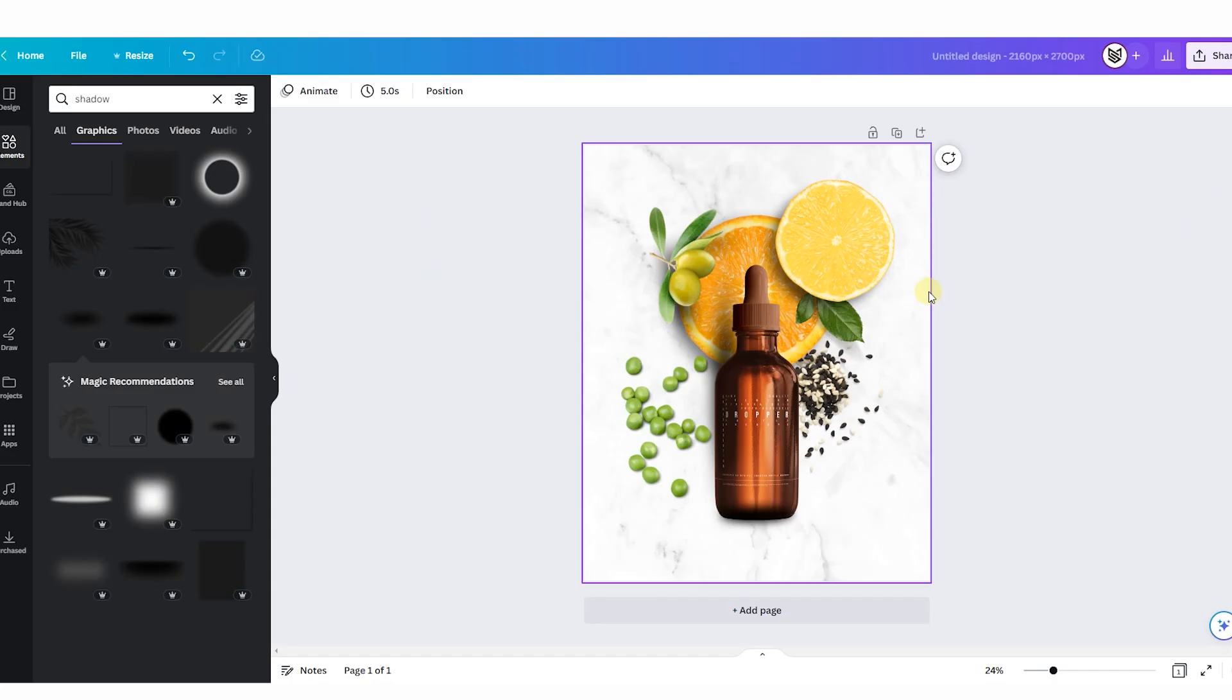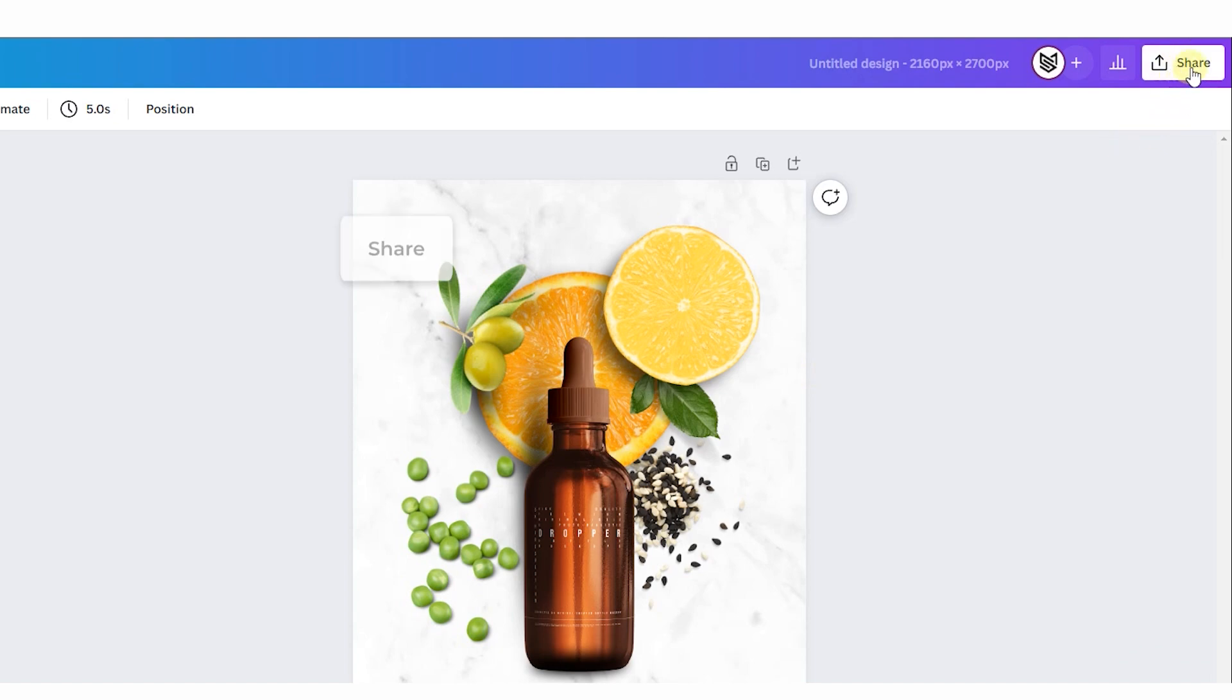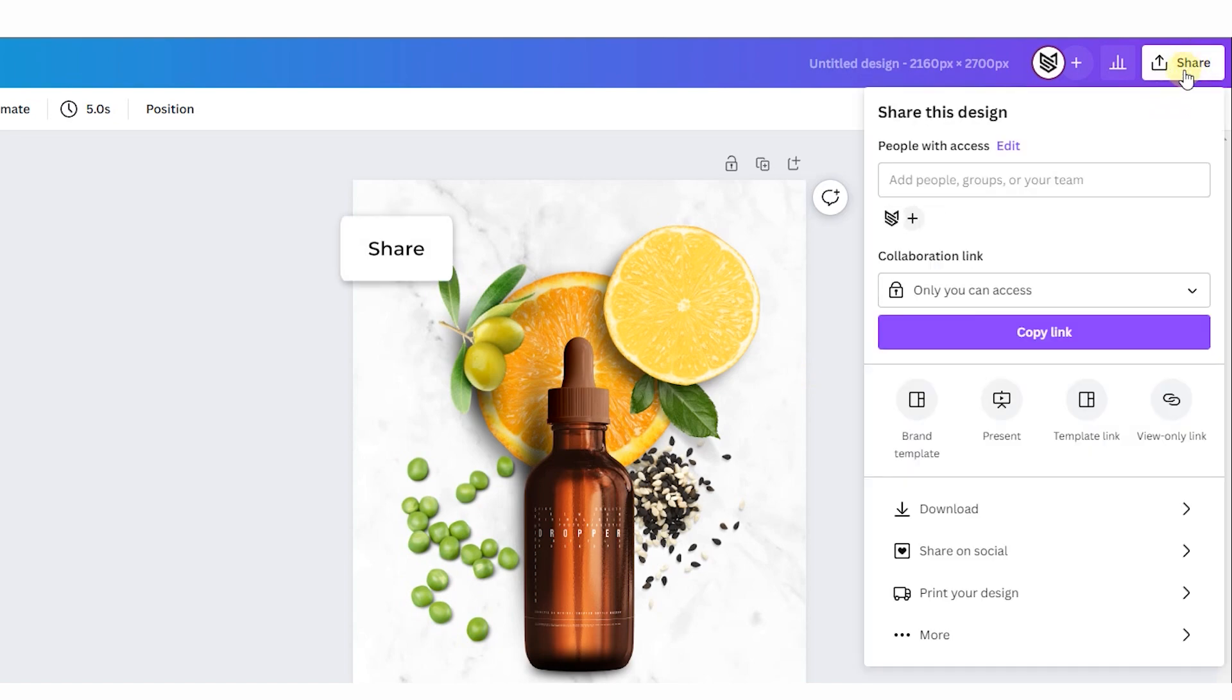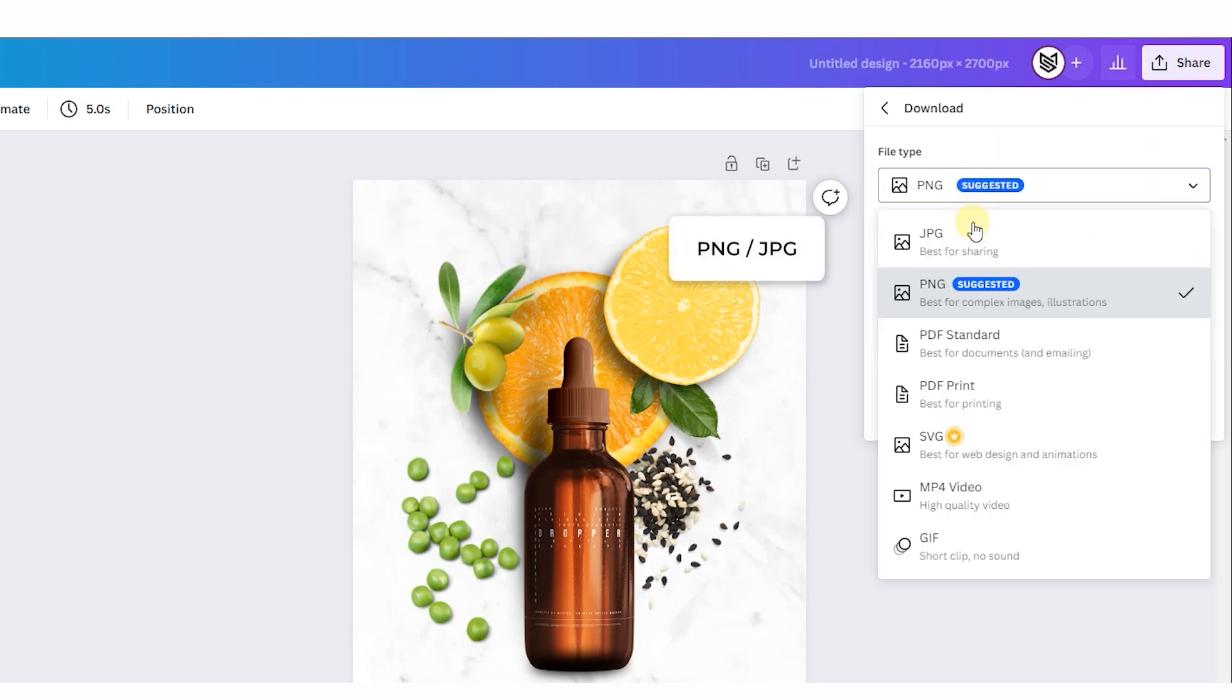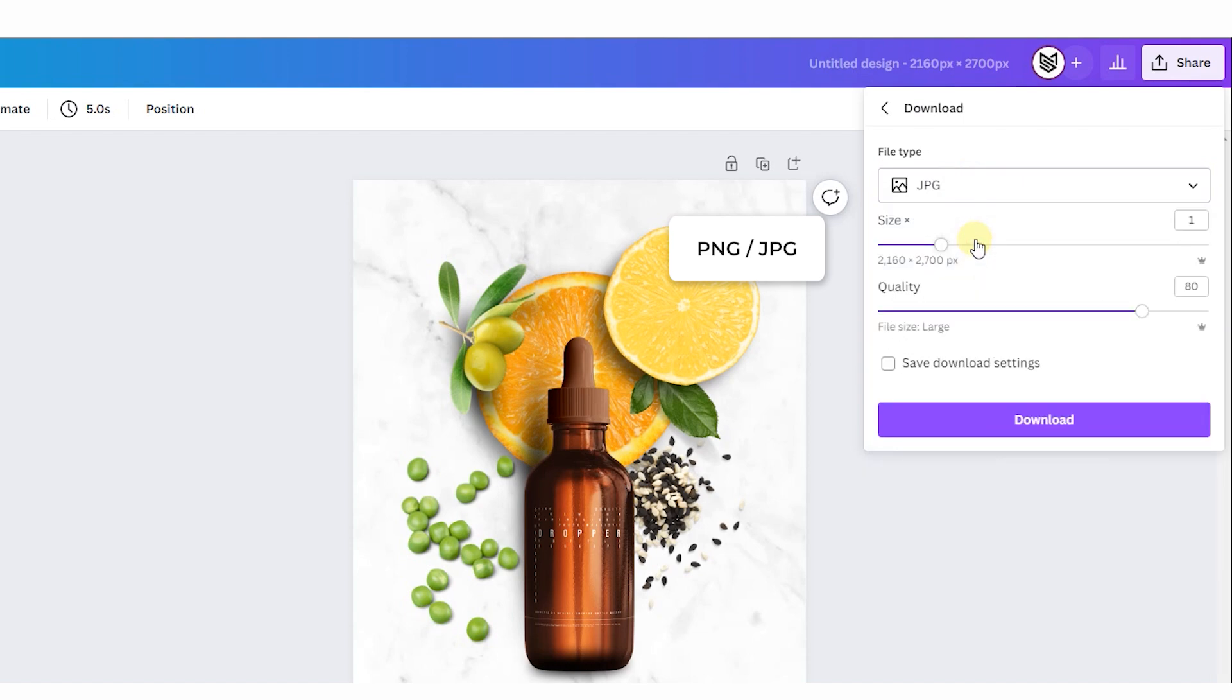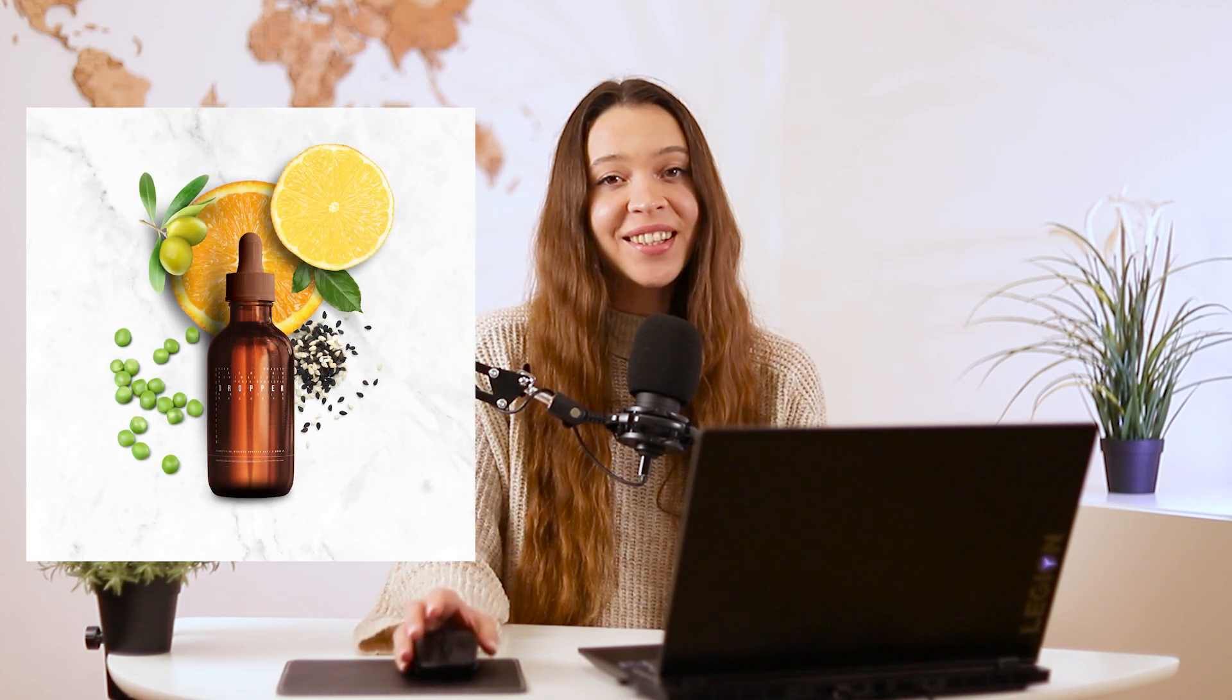When all shadows are ready, export the image by clicking the Share button, then Download. Set up the needed format and click Download. That's it! You've created an attractive product photo without a photoshoot and can use it for any of your business goals.